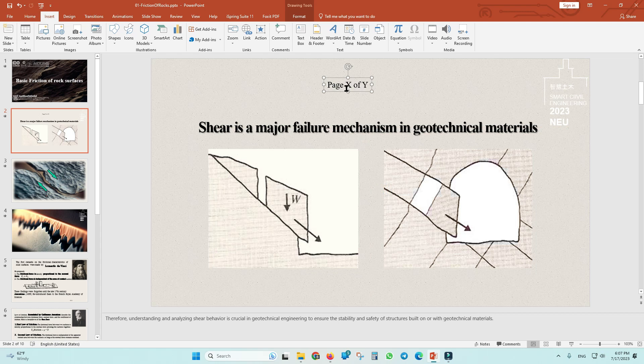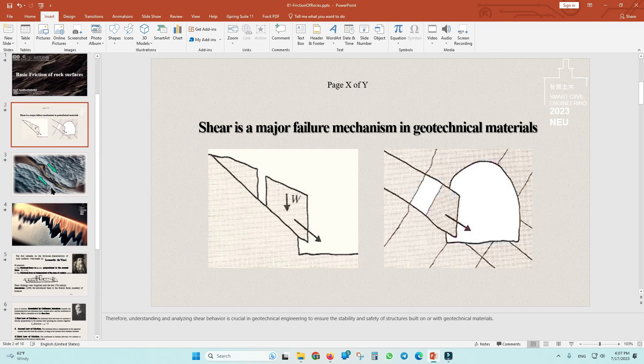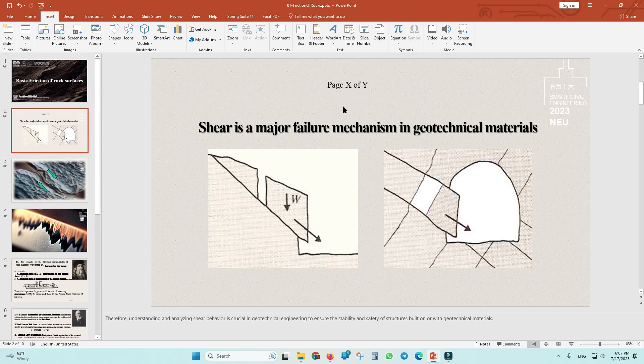Which means X is your current slide number and Y is the total number of your slides in your presentation.